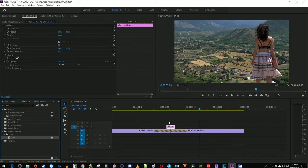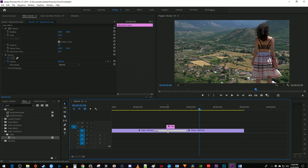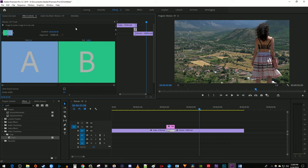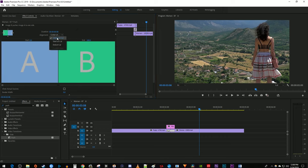Then select the transition and go up to Effect Controls. Change the duration to match your Adjustment Layer, so I'm just going to put 8 frames. Also, if you have a hard time placing your Push transition between your clips, change the alignment here to center at cut.